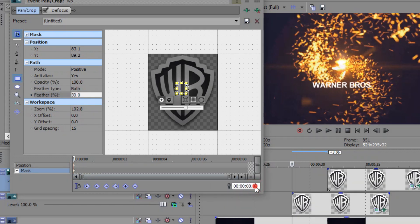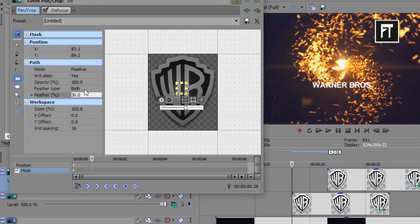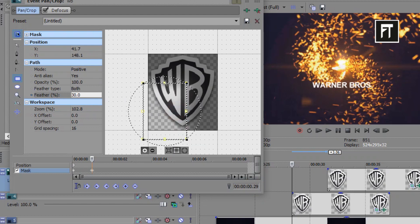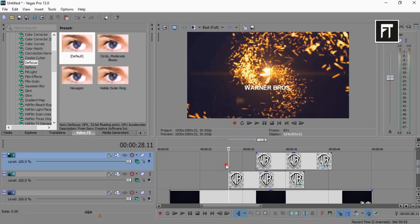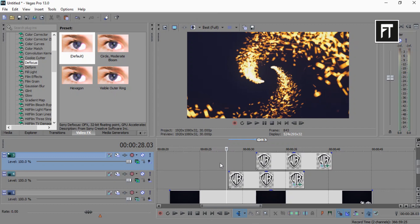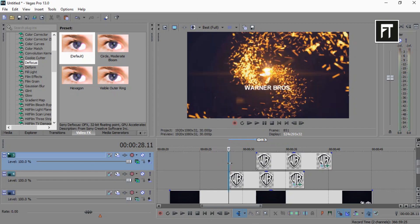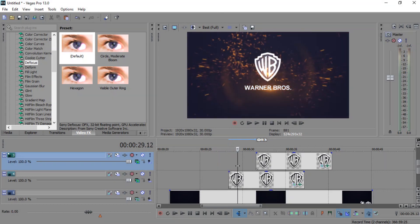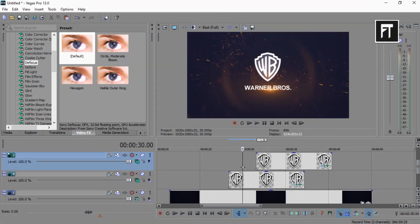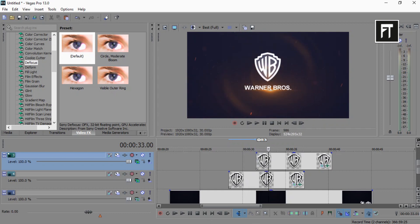Also on 29th frame, create keyframe and move this mask to reveal our logo. Let's preview this. Awesome! So here you have created your logo animation.